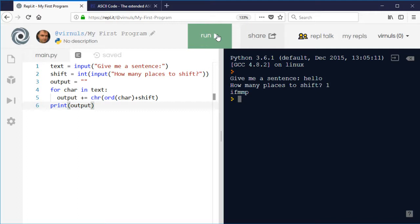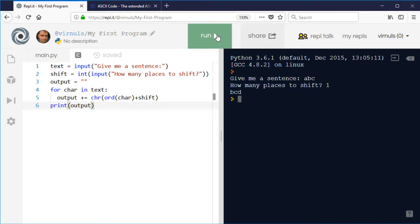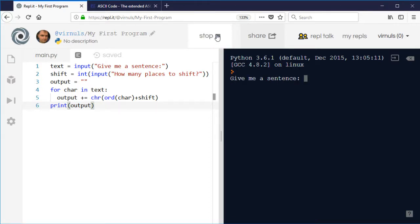What else could we do? Well, let's just say one more thing about this. If I run my program now, obviously if I say ABC and shift it one place, that will become BCD. But if I run it again, if I say XYZ and I shift that one place, what's going to happen?